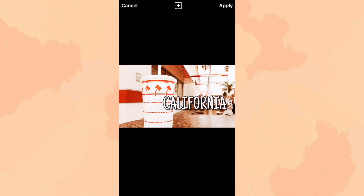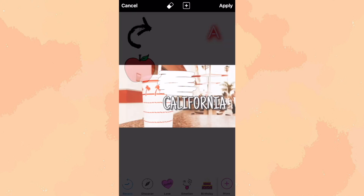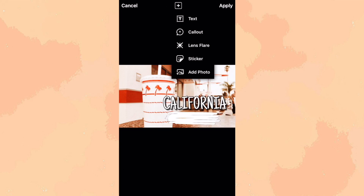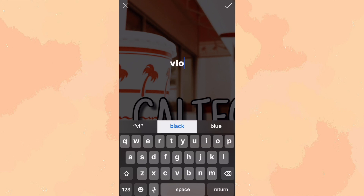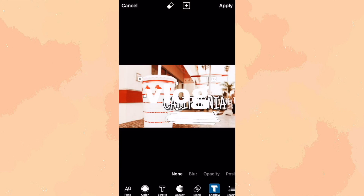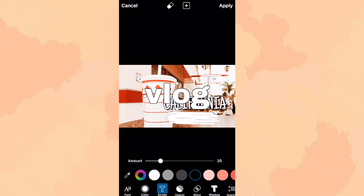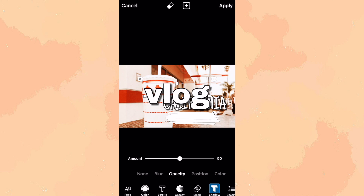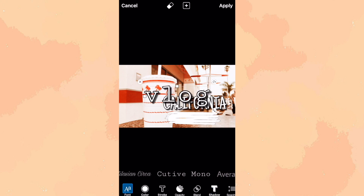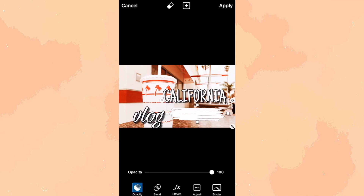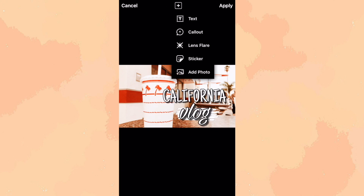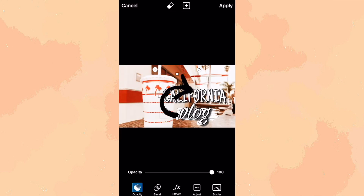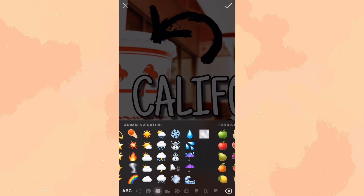For one of the words in the thumbnail, I always make it look cooler by adding a little sticker in the background and using a different font. For the different font, I use Malaysian Circa or something like that, and I keep the opacity and the shading all the same. Then I just add some stickers or some emojis to make it look a little bit better, and then you're done.